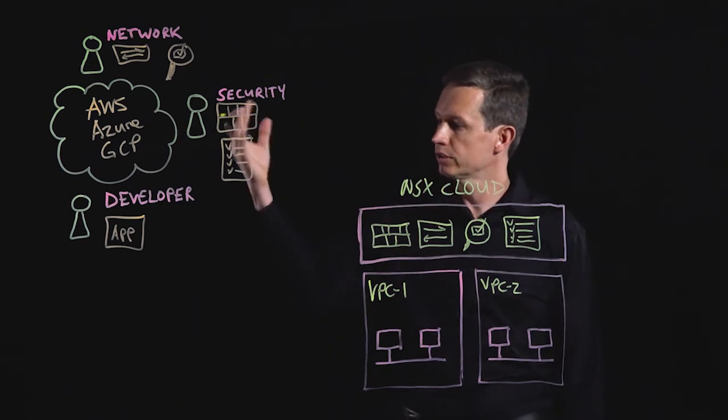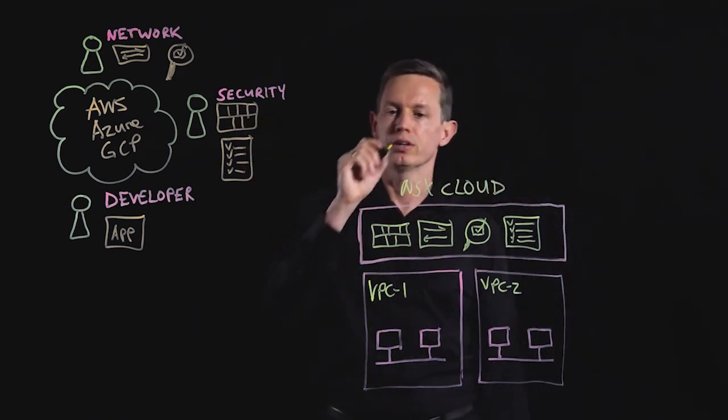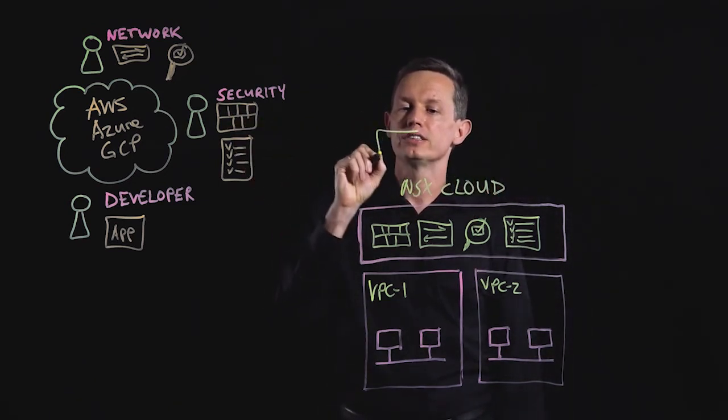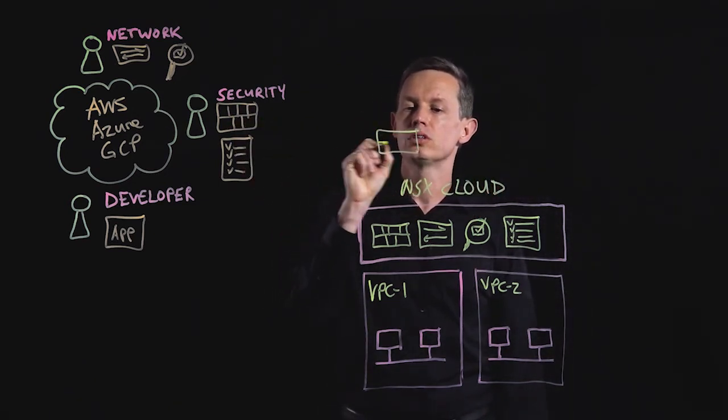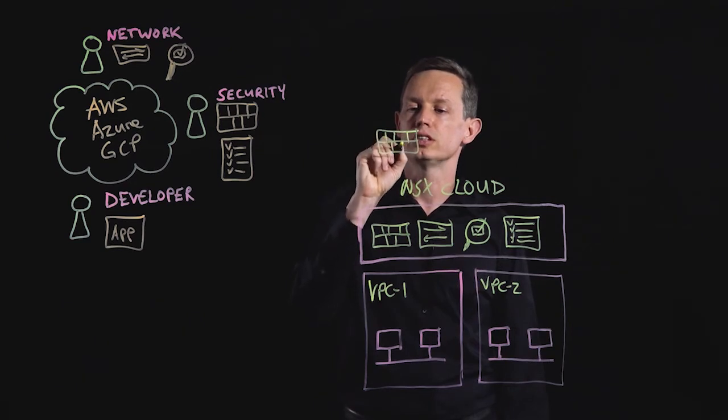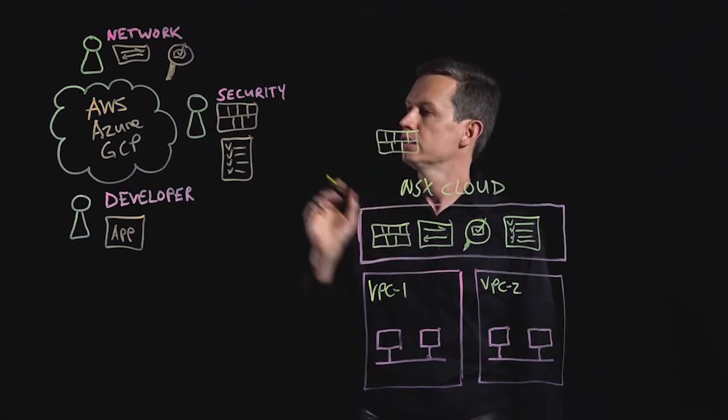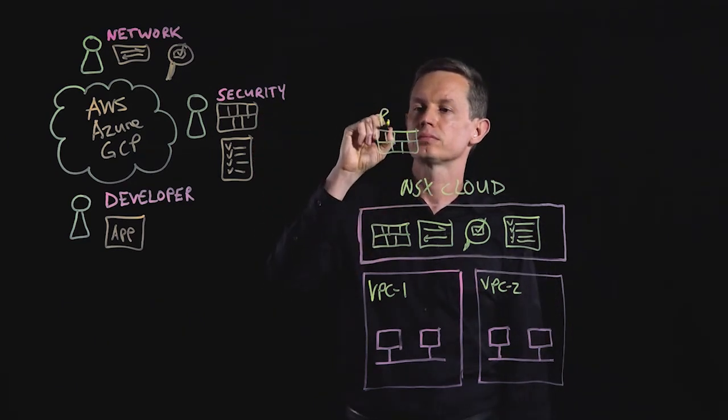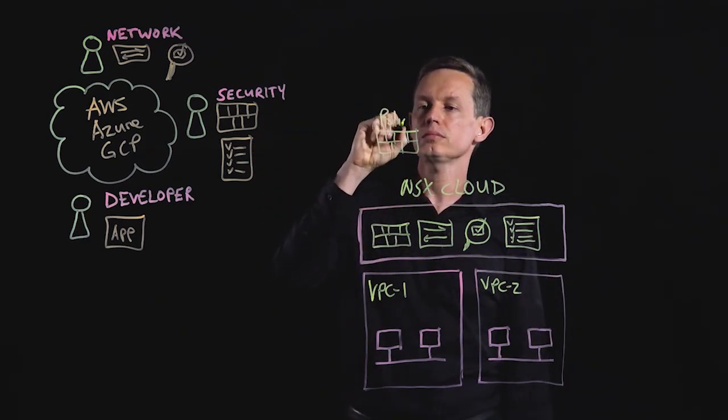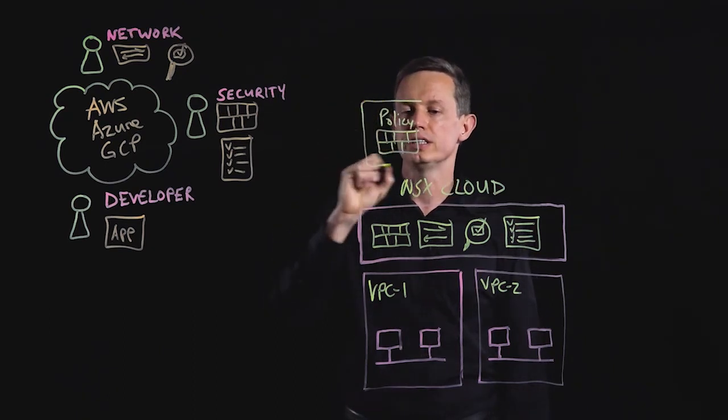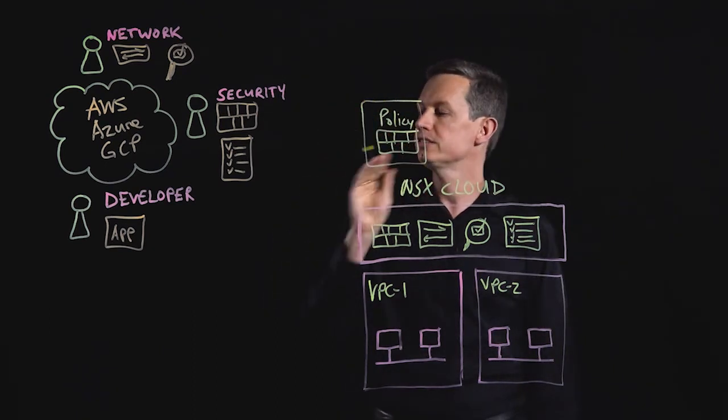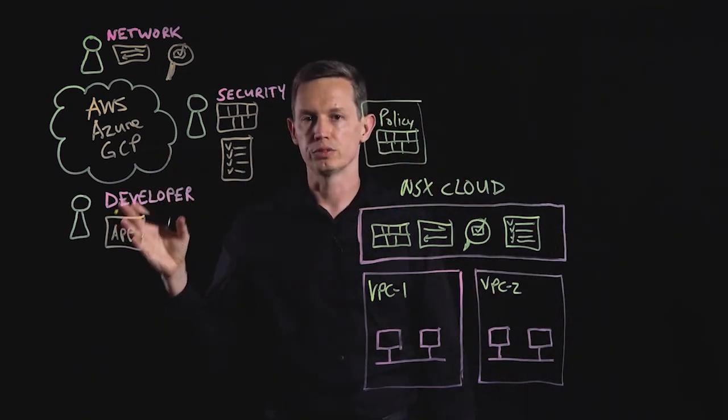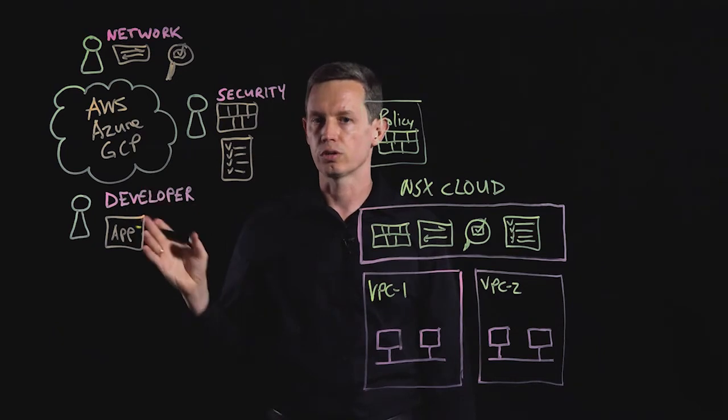So now if we look at our example here, we may have a central configured security policy by our security admin. Now this policy can be easily inserted into the developers existing workflow, leaving their experience largely unchanged.